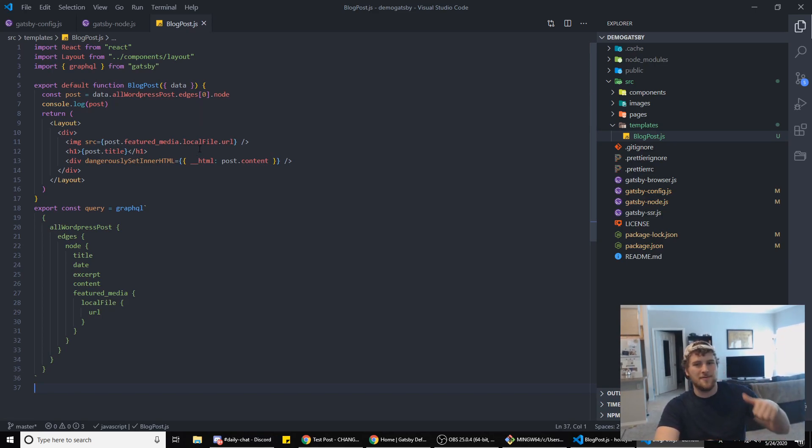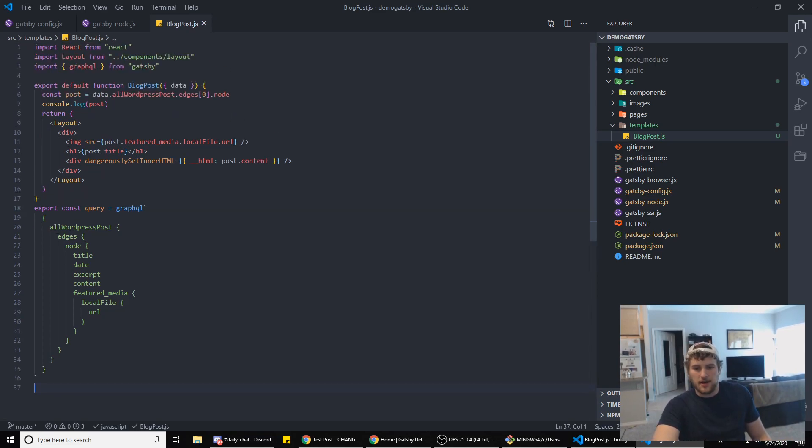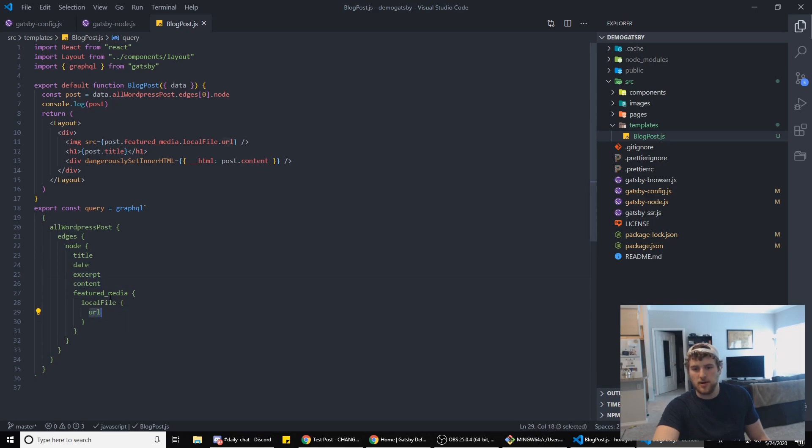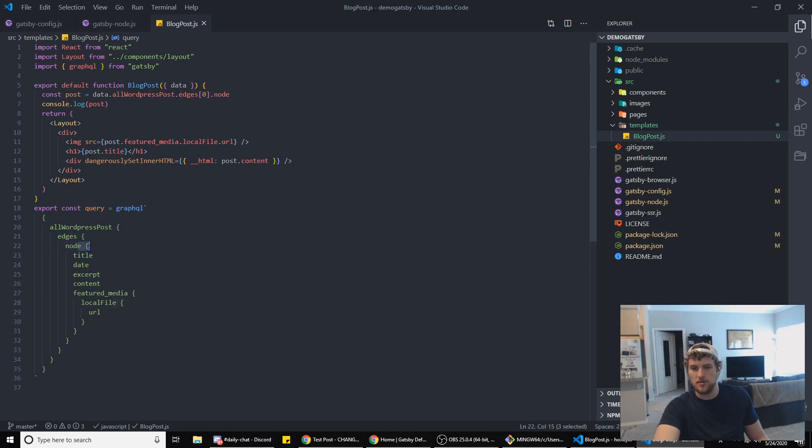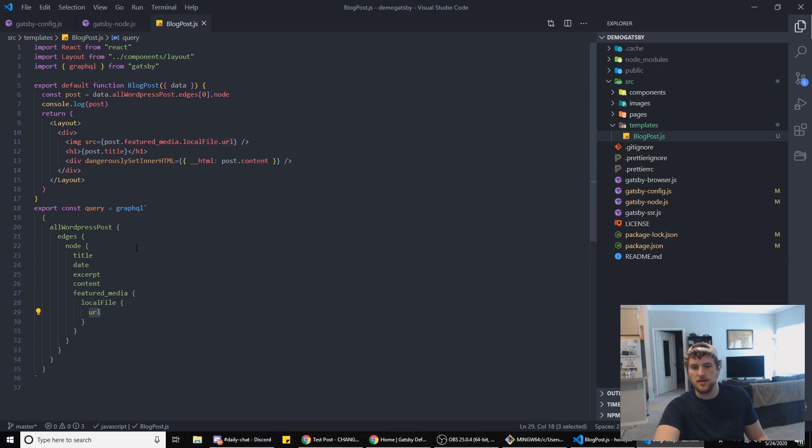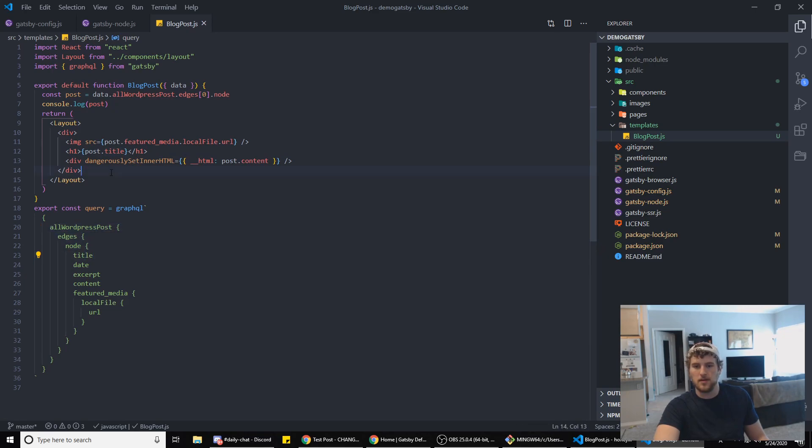So what this is doing: this is our query. We're gonna get the title, the date, the excerpt, the content, and the URL for the featured image. Then right here we've got post - post is basically grabbing this object and skipping down to the node part. So we're doing post.featured_image.local_file.url and that is getting the URL for the featured image. Then the h1 is post.title, so post again goes down to here and then we just grab title. And then we're setting the content as well.